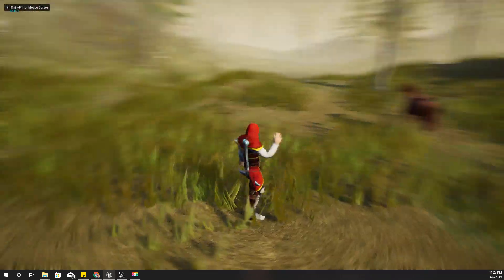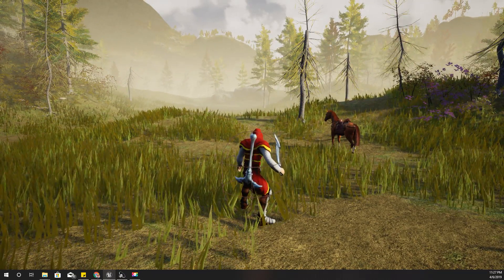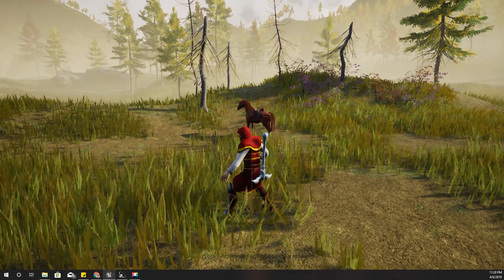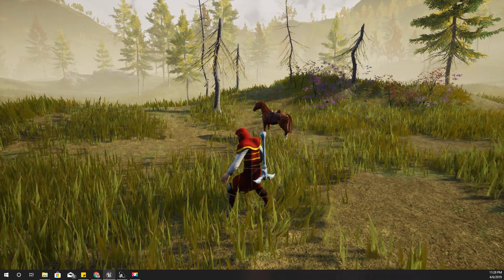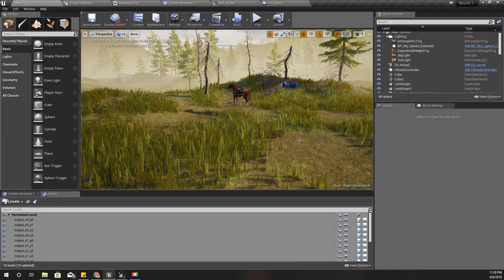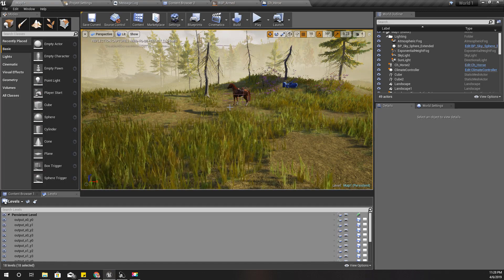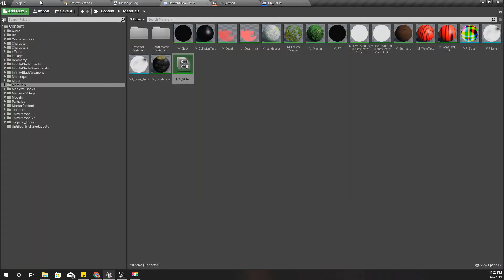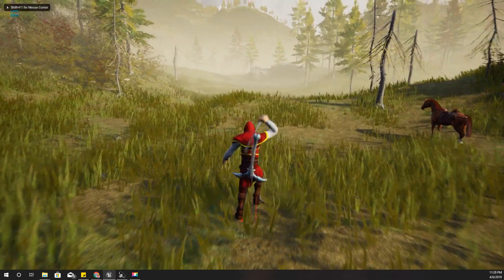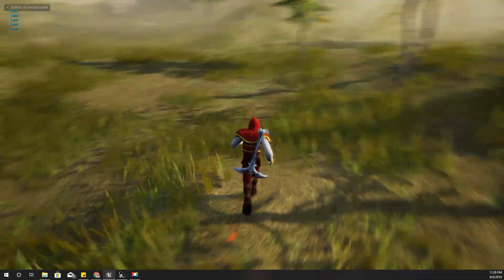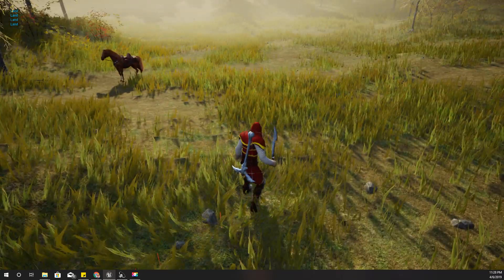Hello everyone, welcome back to my Unreal Engine tutorial series on how to create an open world game. Today I have imported all the animations with my new rig, which had the root bone from Mixamo, and re-imported it to the project. I have fixed almost all the animations and now they are working perfectly without any weird issues.